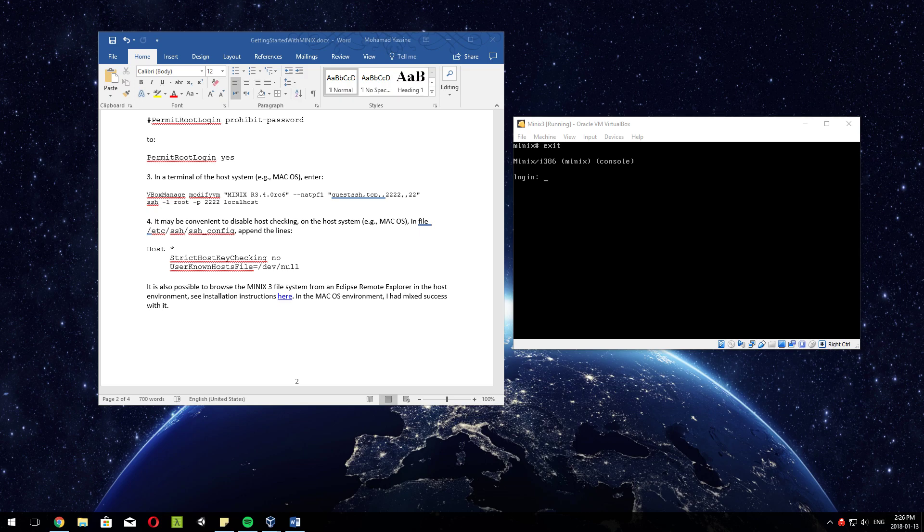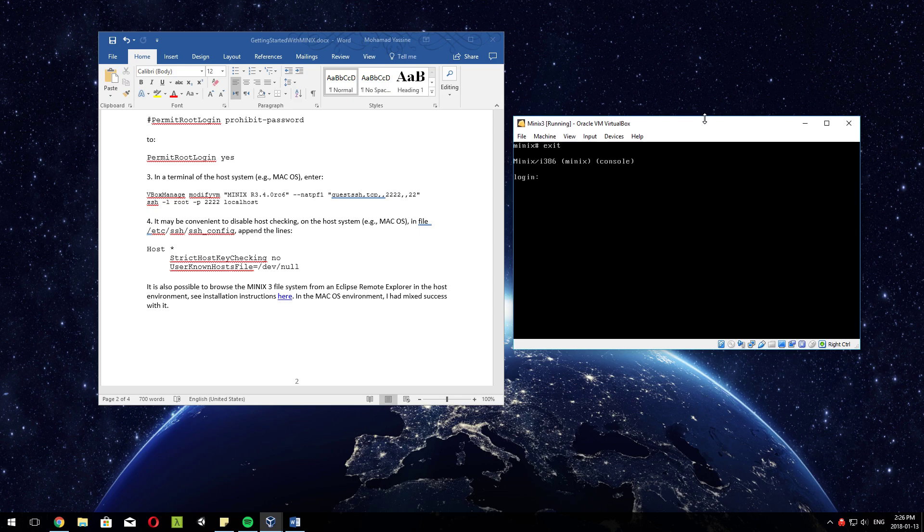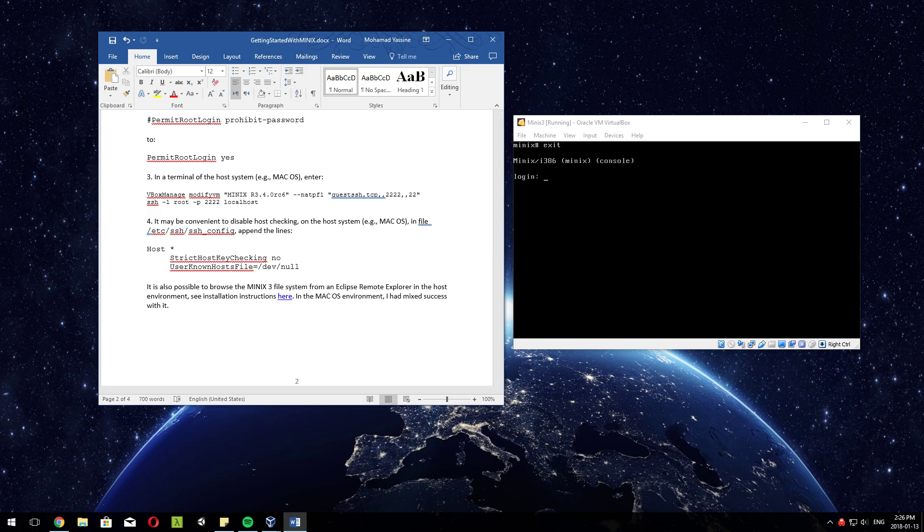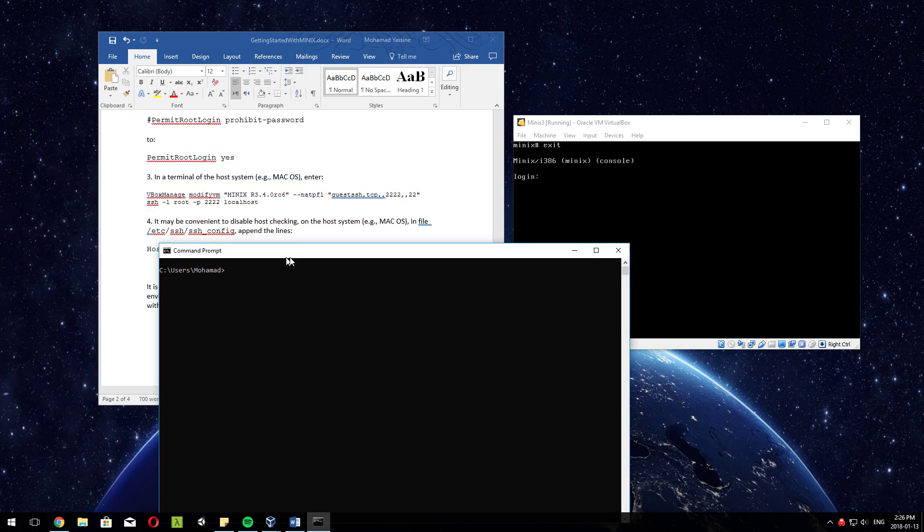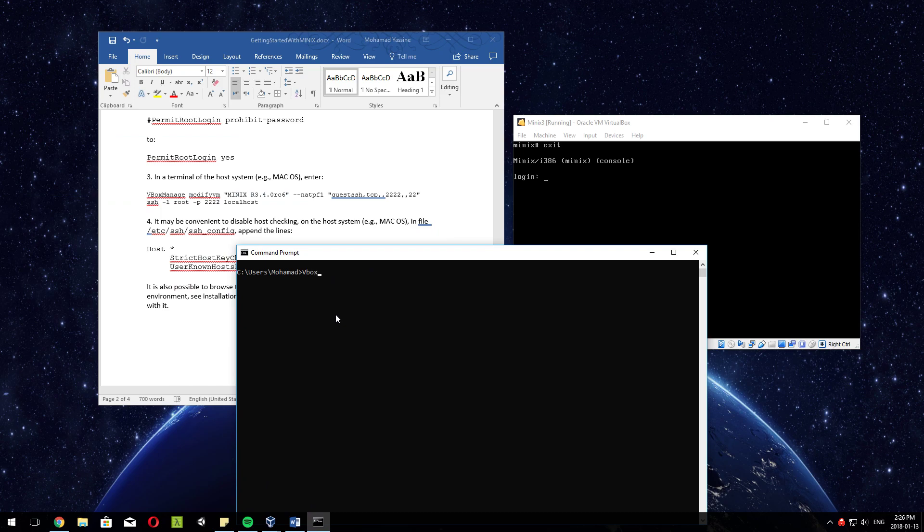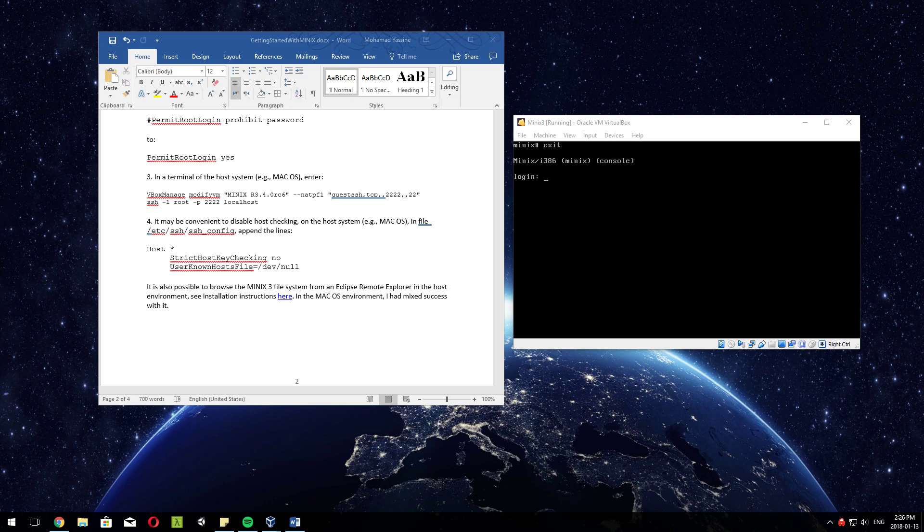Alright, for the people that have been having problems with Minix and the port forwarding that the prof did - because he did it on Mac OS or Linux - the problem is if you're trying to do it on Windows, Windows is going to be like 'what the hell is vbox'. You have to define it in the path, but to avoid that you can easily do it through VirtualBox GUI.